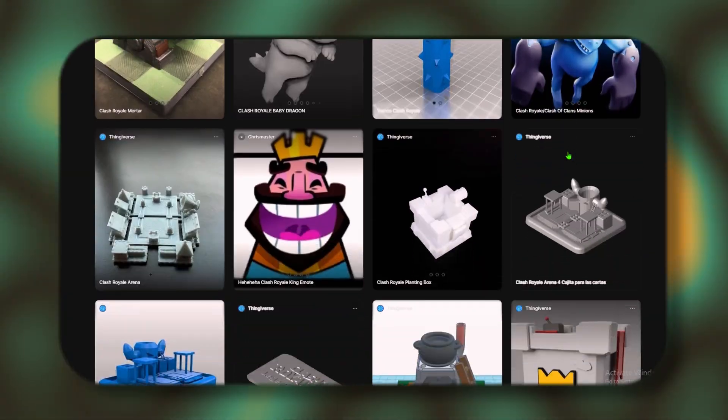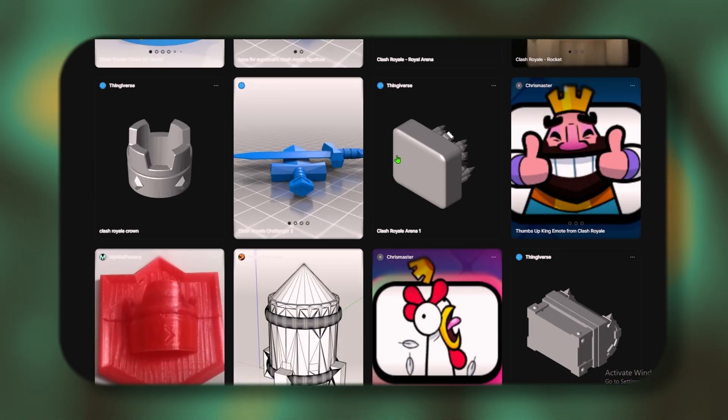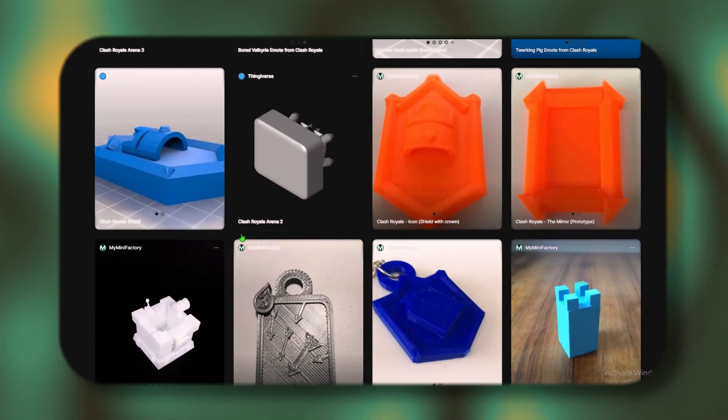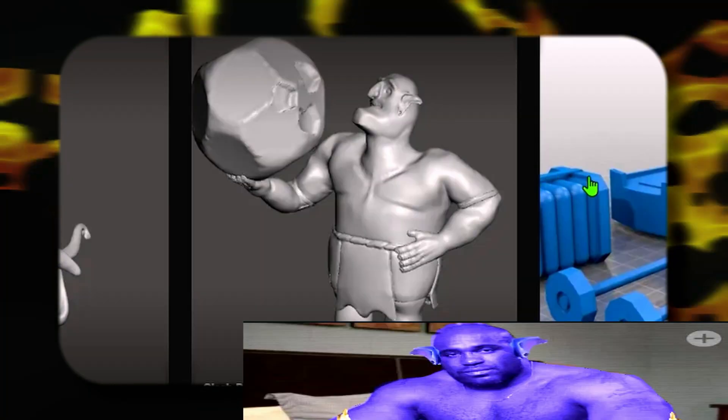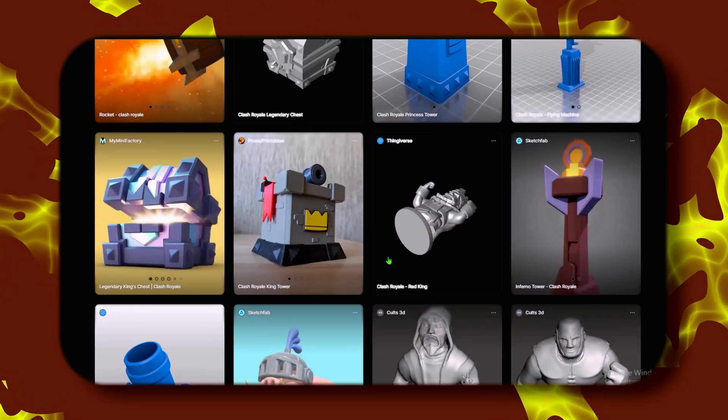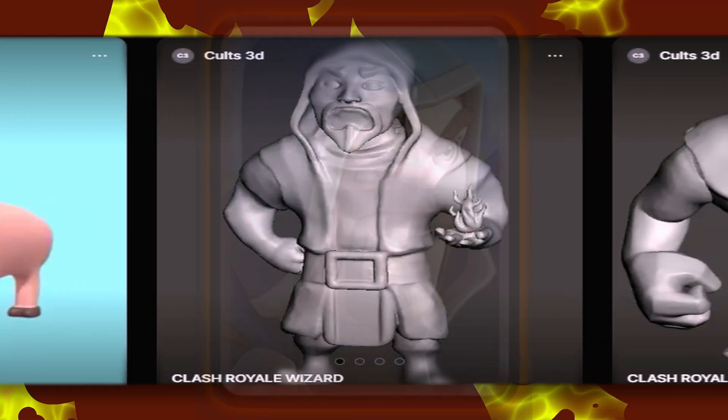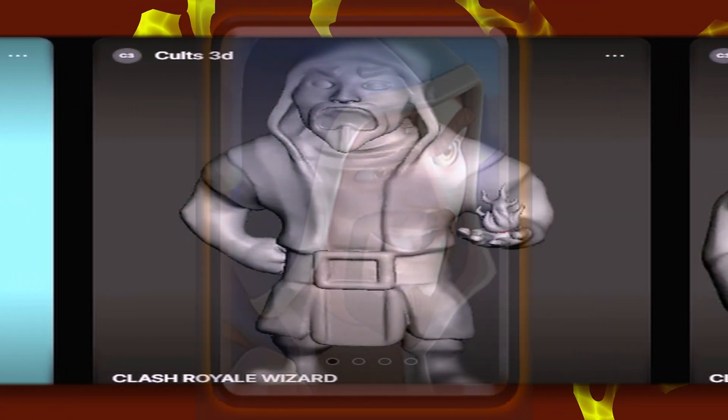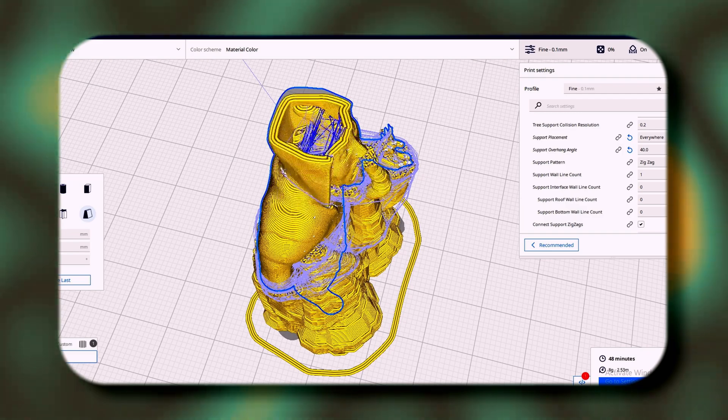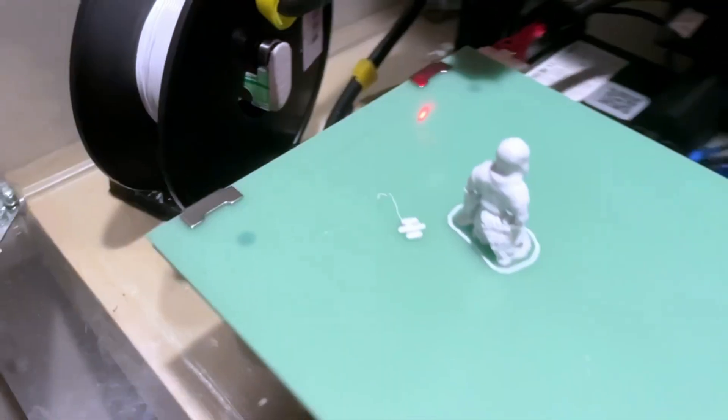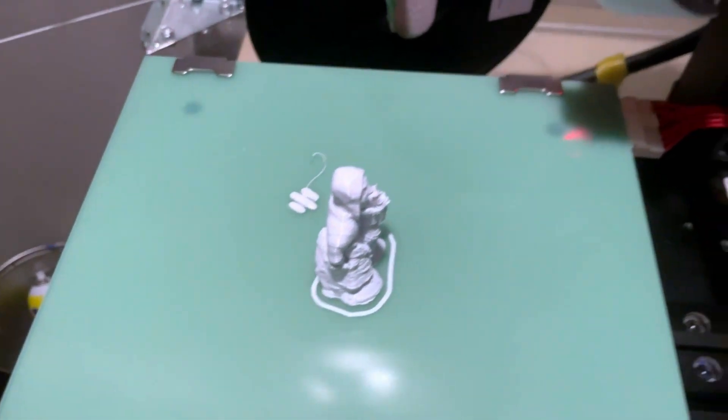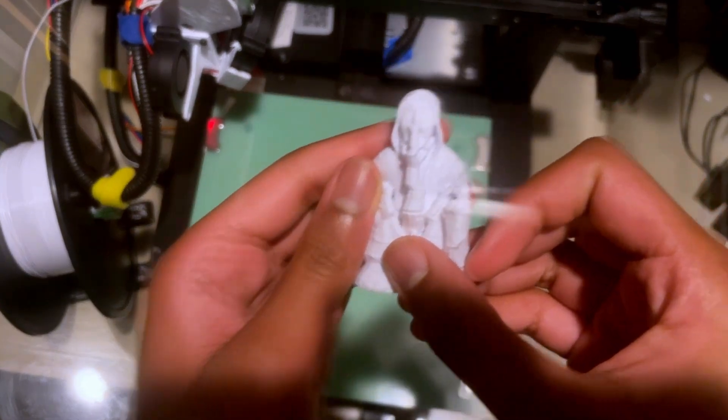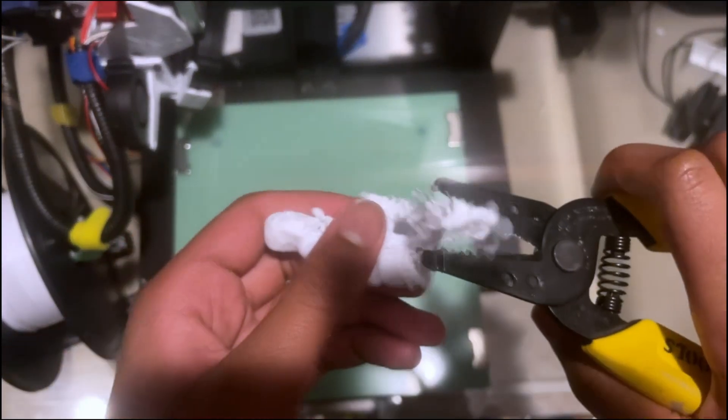So then I went on Thangs to look for something to print. Okay, let's do Clash Royale. Alright, I got a pretty good selection here. Wait, what is that? So yeah, I had to slice it up and put it on the printer. 40 minutes later, it came back, and it looked pretty cool. So yeah, I just have to remove the supports.